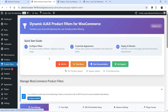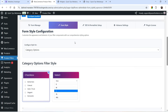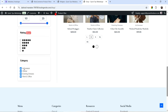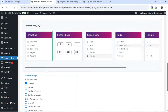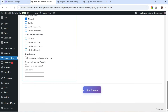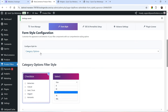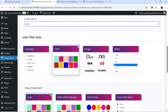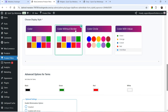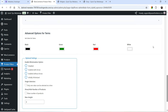Let's go back to Product Filters and go to Form Style. You will see the checkbox is selected for the categories option — this is the checkbox style and you will see different styles here. I'm going to select this one and click Save Changes. Then for the color, we have selected this option — you can also select different options. The color display style is currently set — let's try Color Without Border.